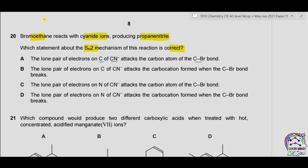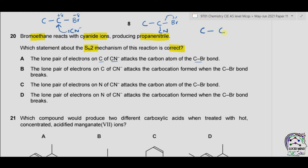Bromoethane has two carbon atoms. Bromine is electronegative, so carbon becomes electropositive. CN⁻ will react by attacking this partial positive carbon atom, forming a C-N bond while the C-Br bond is broken. The product formed is CH₃CH₂CN, along with Br⁻ that is substituted. This is a nucleophilic substitution reaction in which cyanide acts as a nucleophile and Br is substituted with CN⁻.